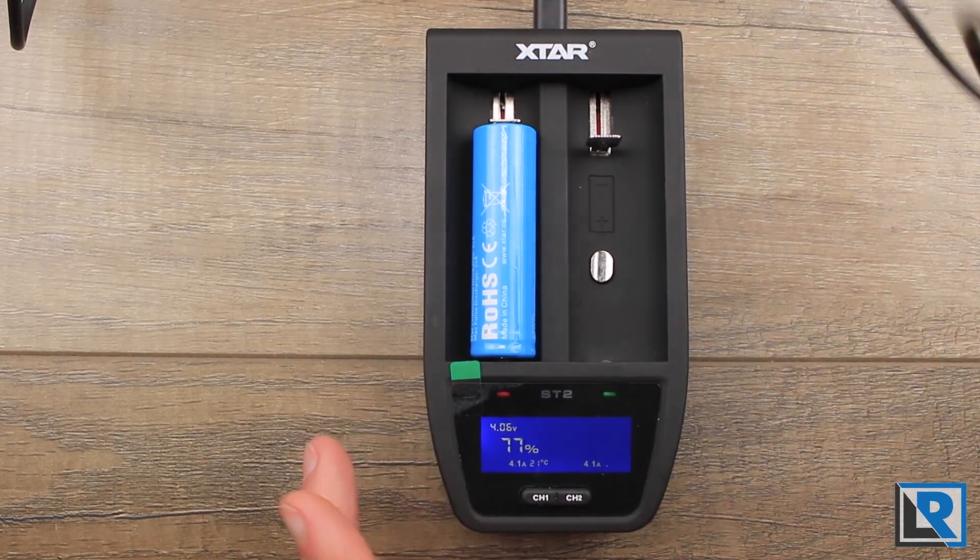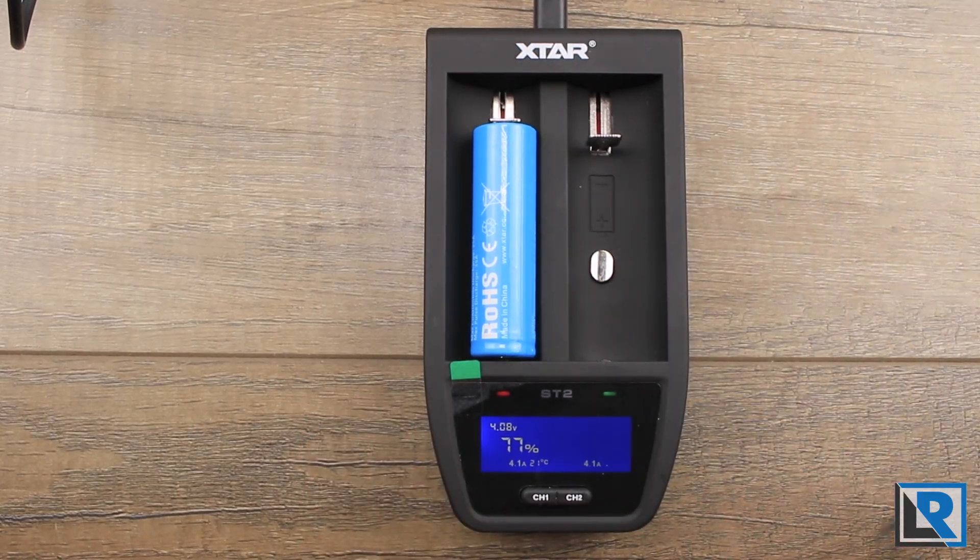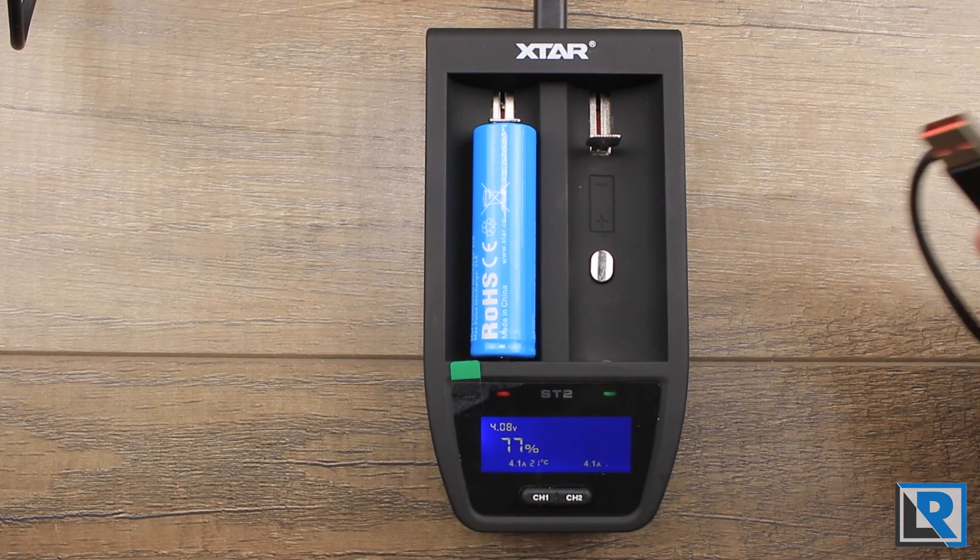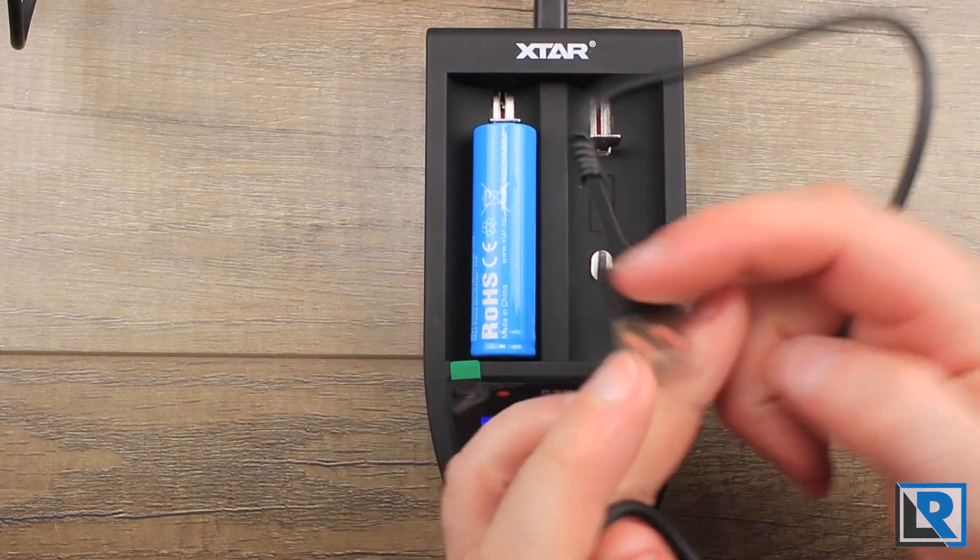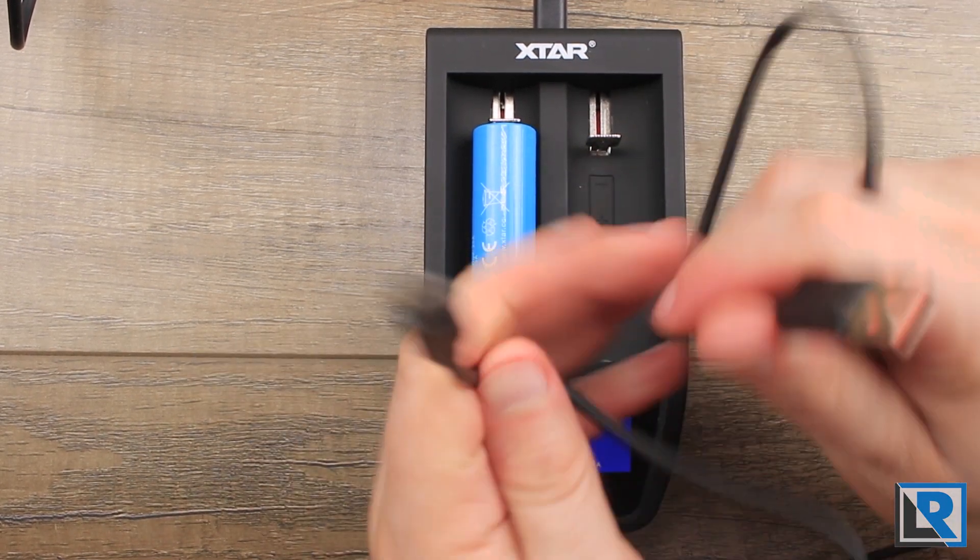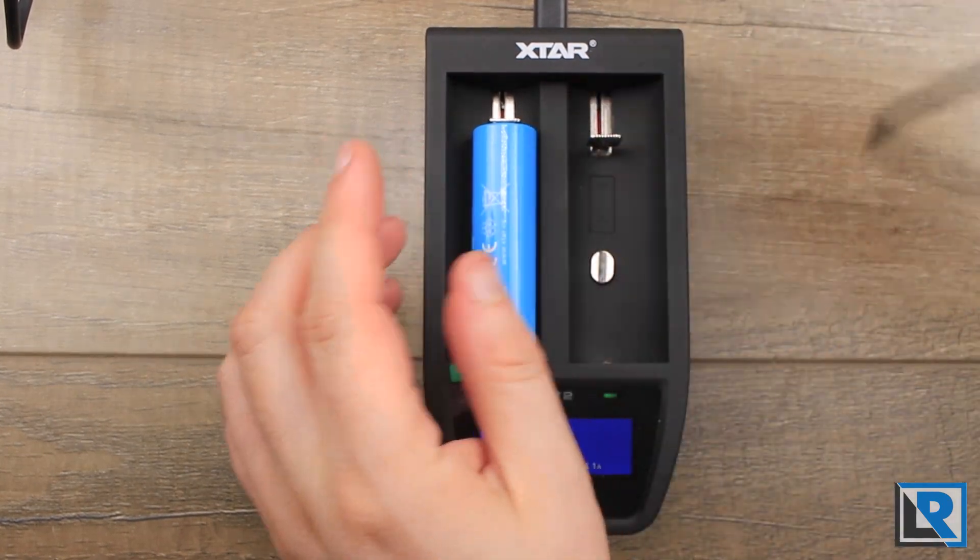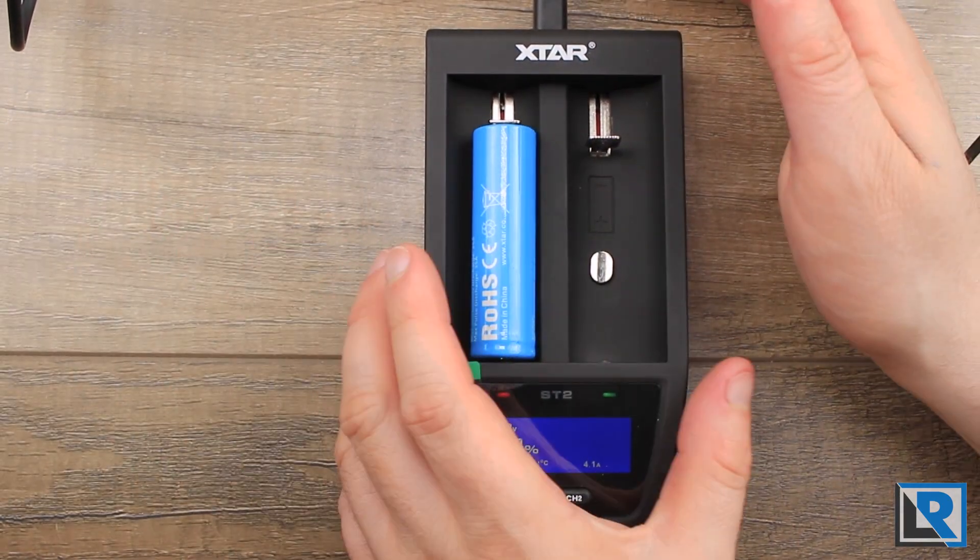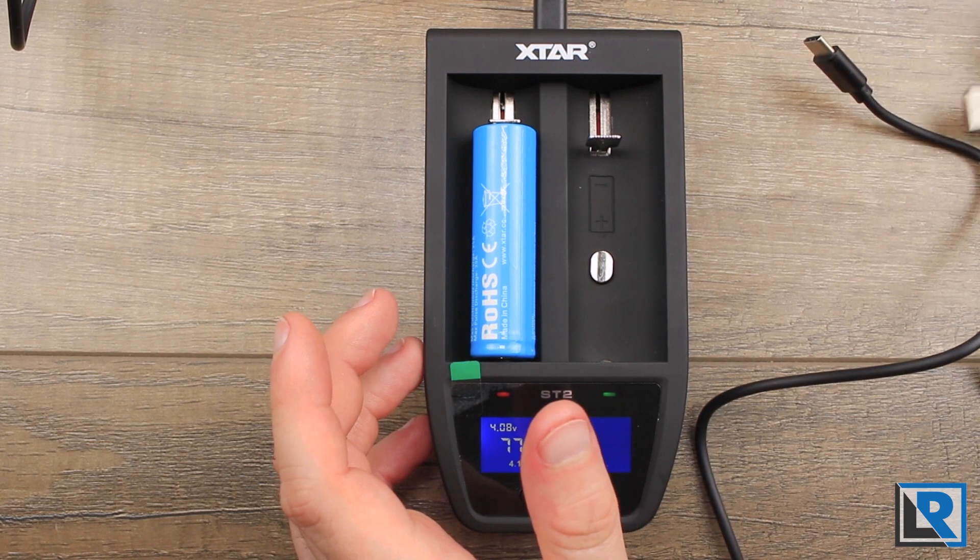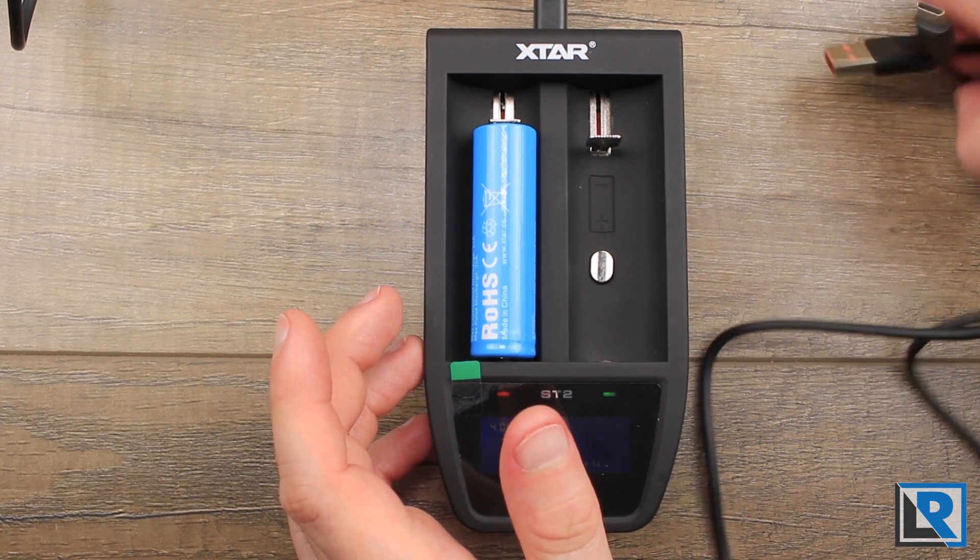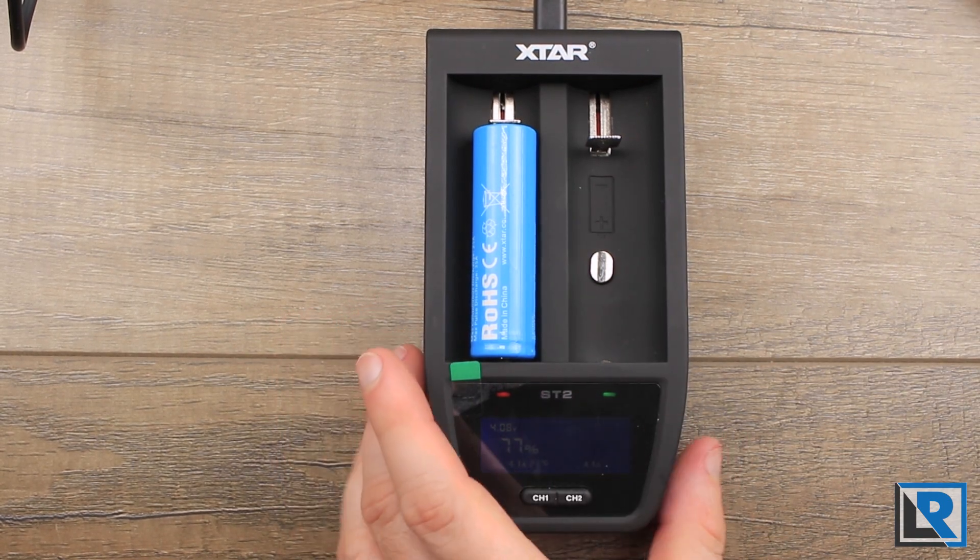Accessories that you get along with this charger are a copy of the manual, which wasn't printed at the time. You get a QC3 USB-A to USB-C cable, and then you get a USB-C to C cable that I'm using. These are nice cables, they are branded X-Star and pretty nicely jacketed.